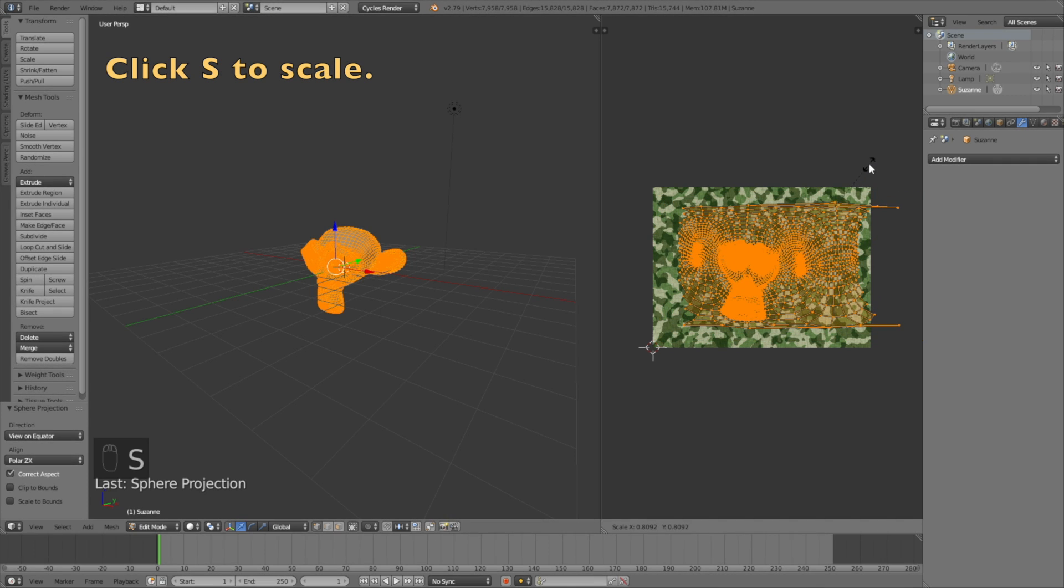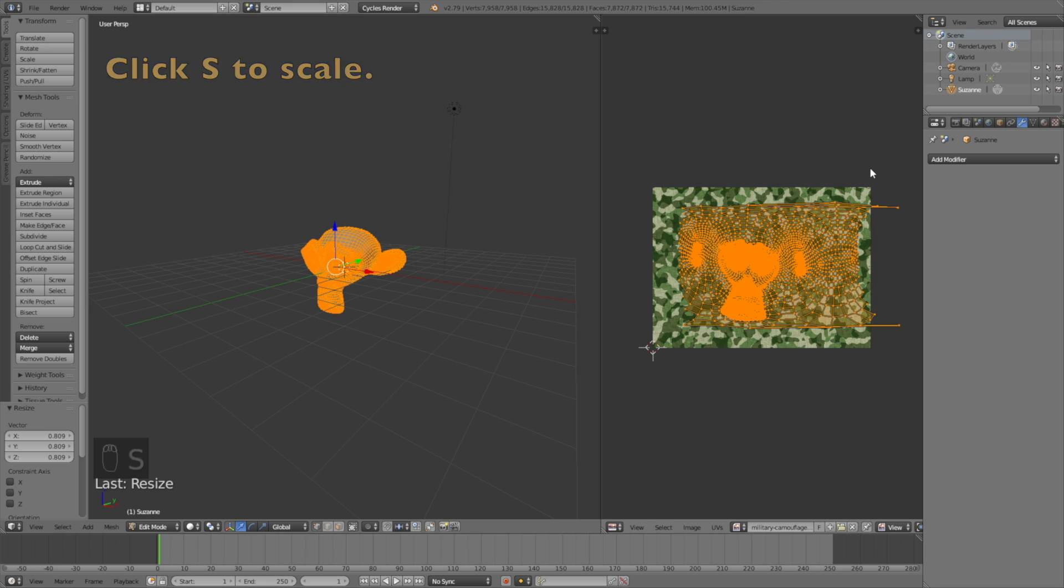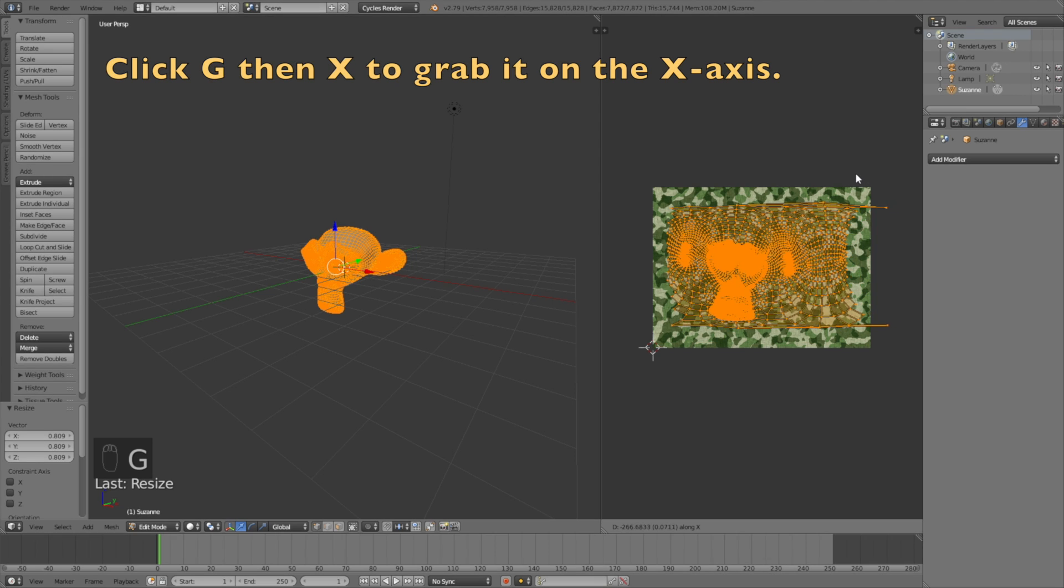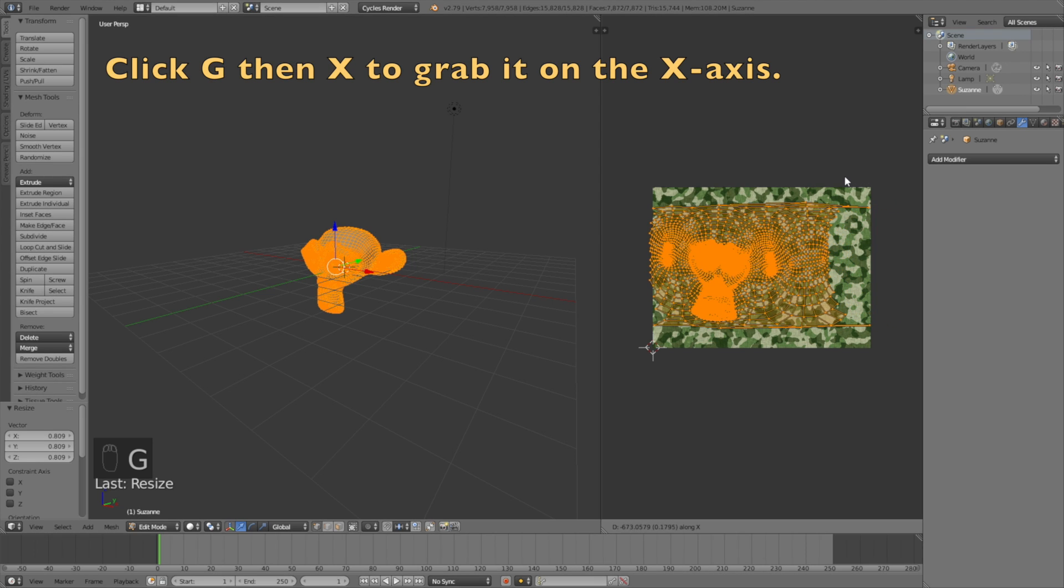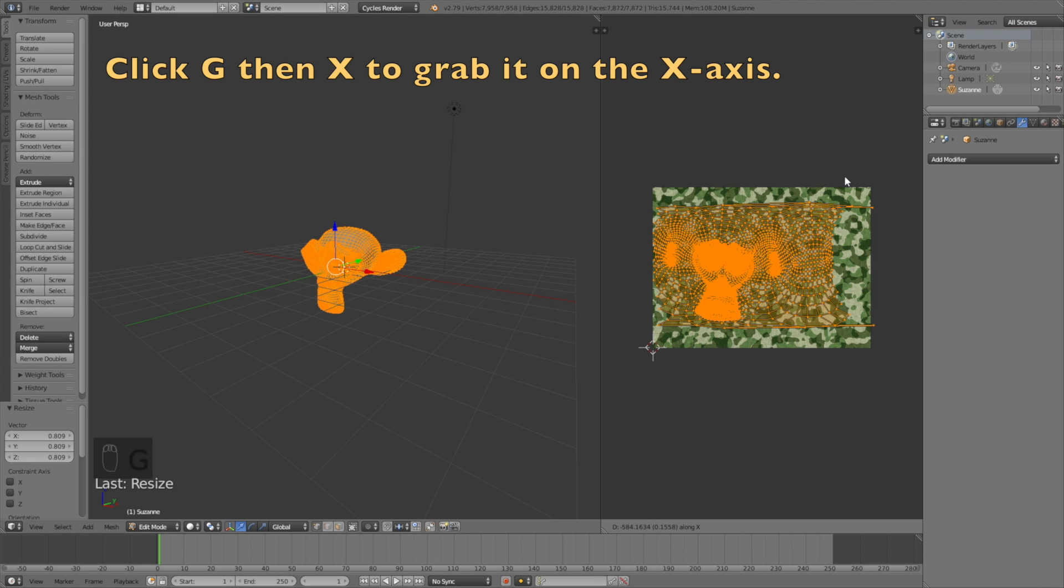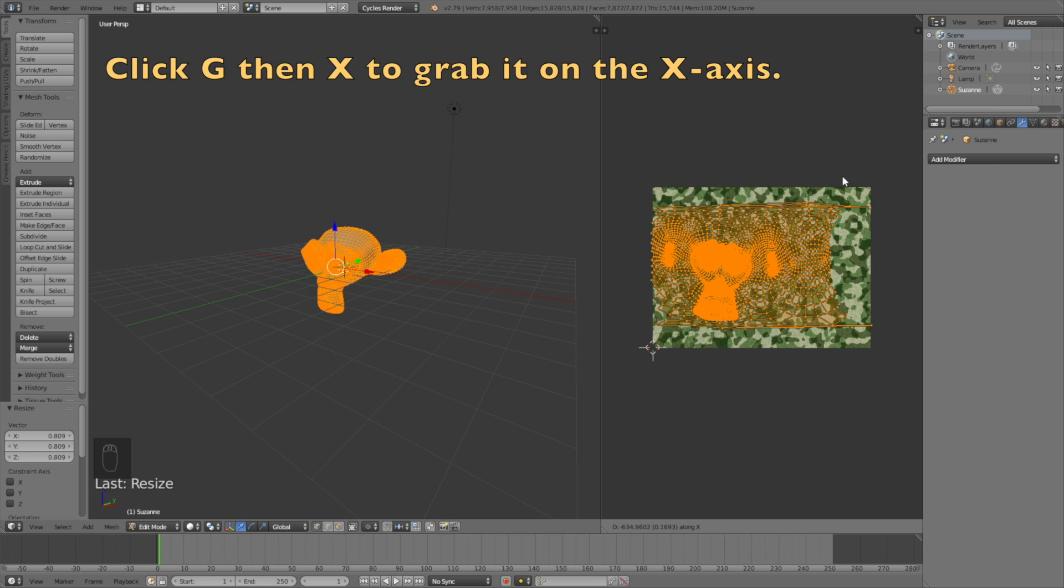You just have to test it out. Click S to scale it down, then G then X to grab it on the X axis, then left click to confirm.